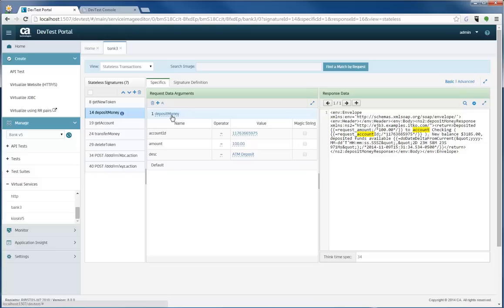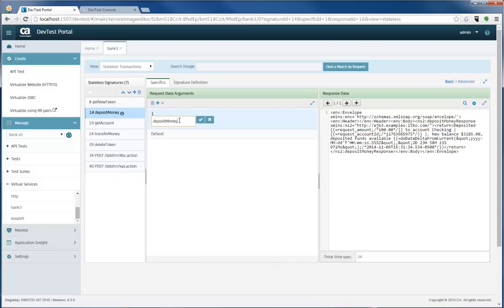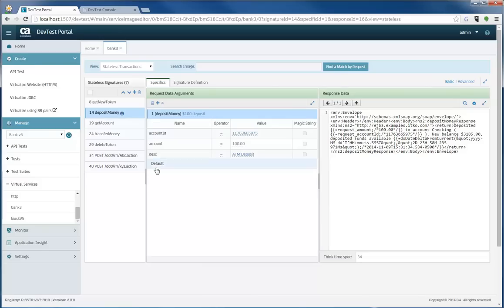So here I can say, and here I can remove the name deposit money and say $100 deposit.